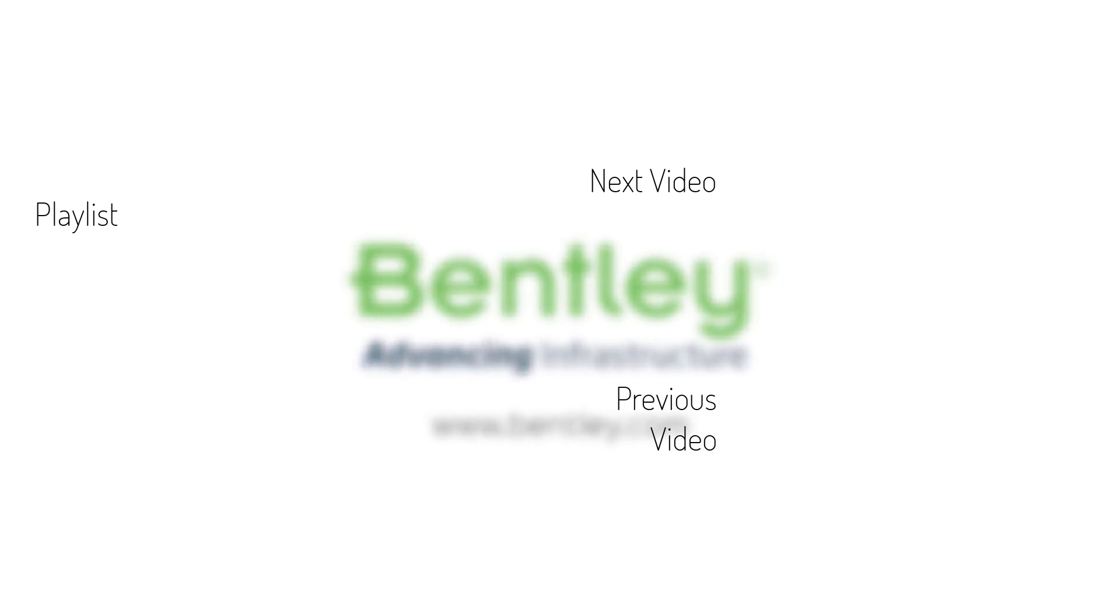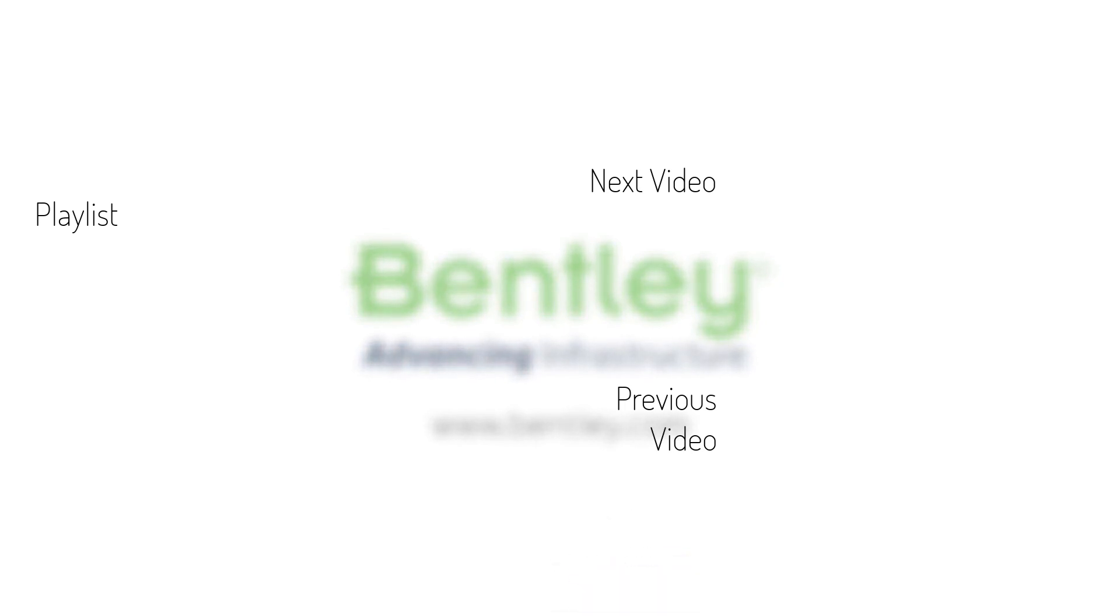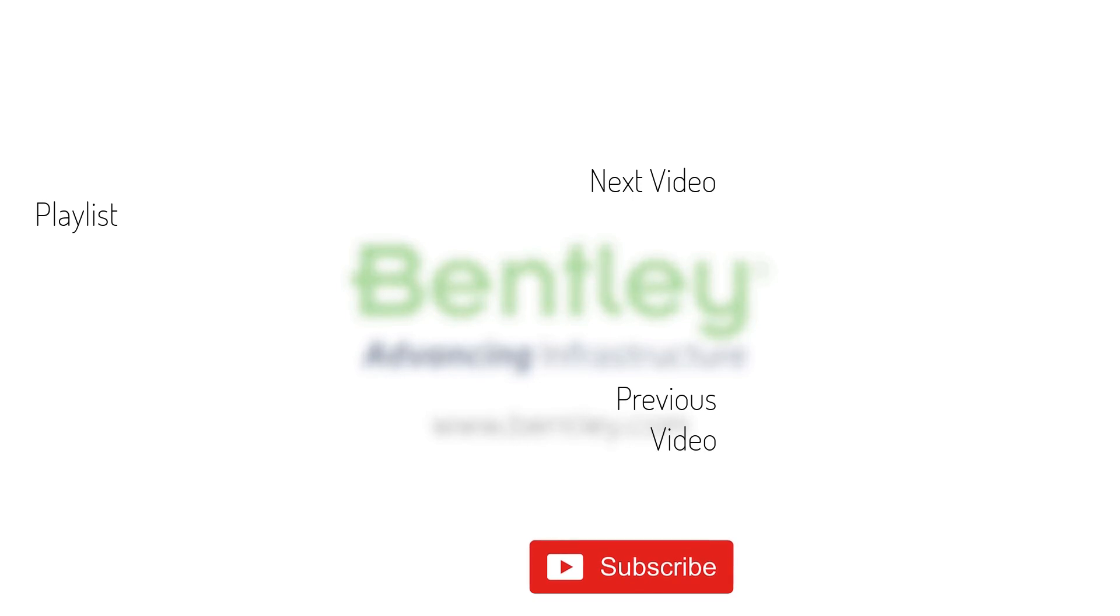If you found this video helpful, please give it a like. If you want to see more such series, consider subscribing to our channel. Thank you and see you next time.